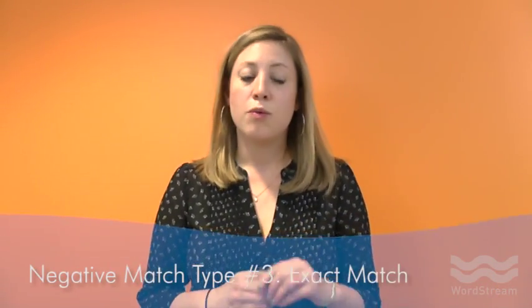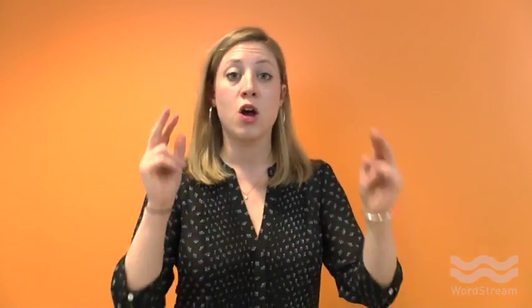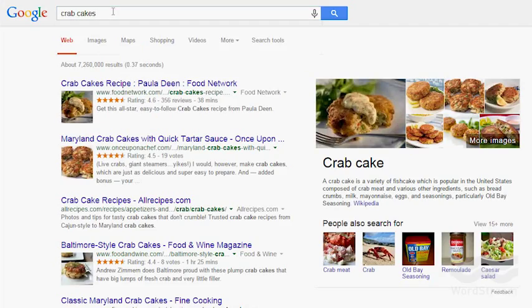Finally, the last and least common negative to use is an exact match negative. With an exact match negative, your ad will not be triggered if somebody types in that exact negative keyword — so that person would have to type in "crab cakes" exactly in order for the ad to not show on Google.